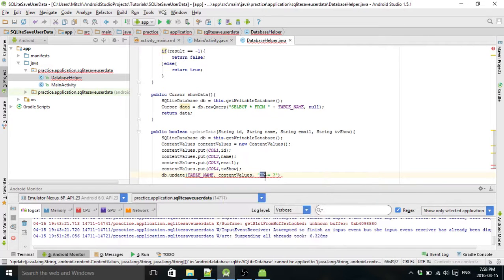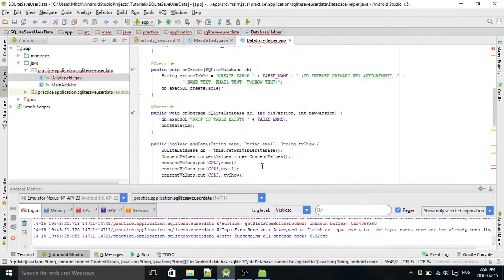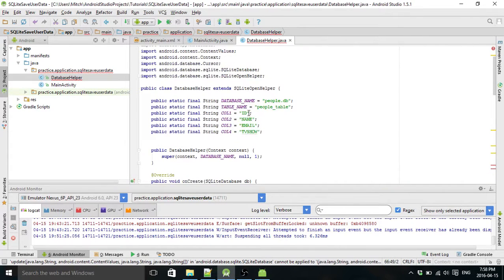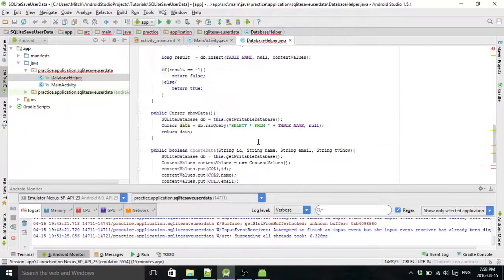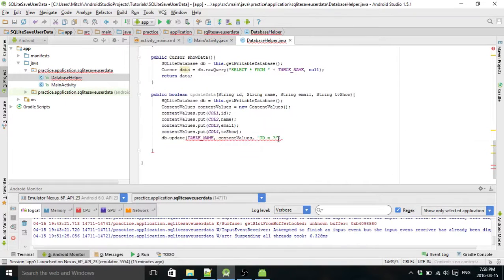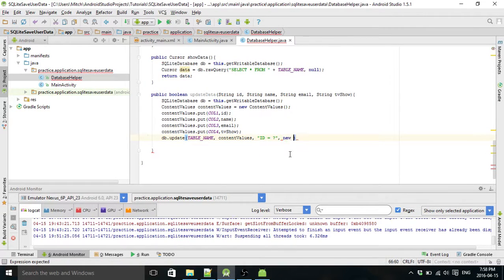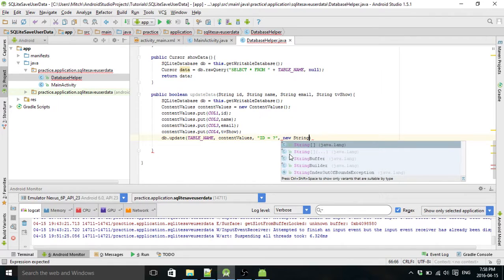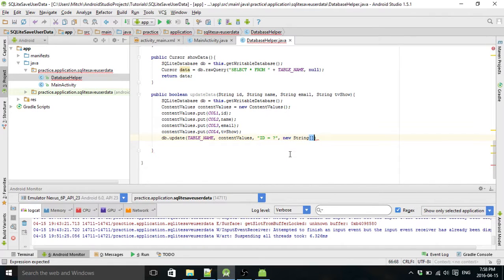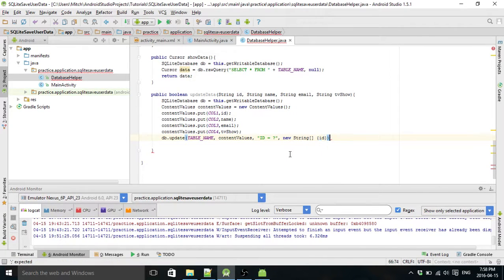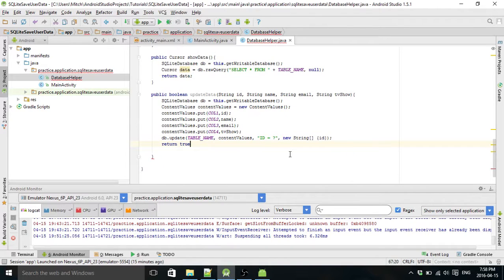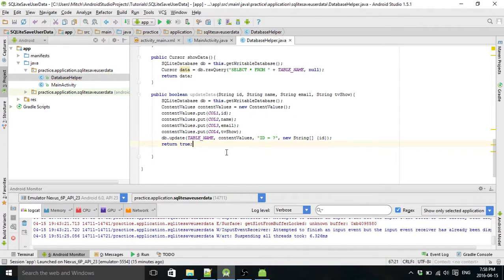And make sure that this right here is exactly the same as what you have up here or it won't work. And we'll return true. So that's all we've got to do in here.